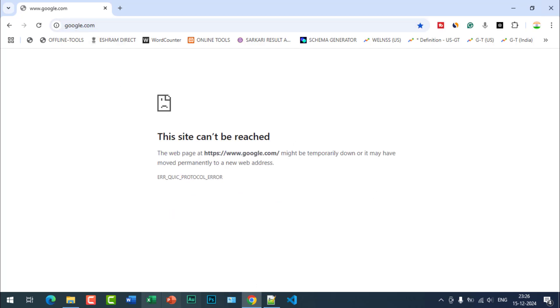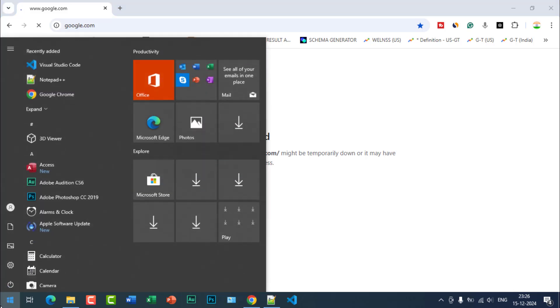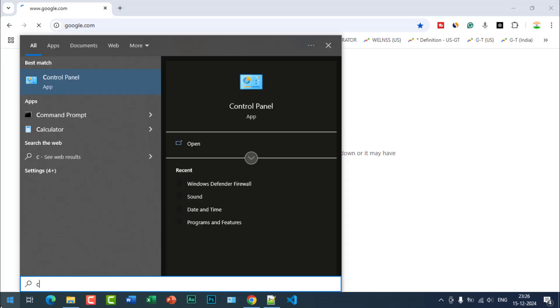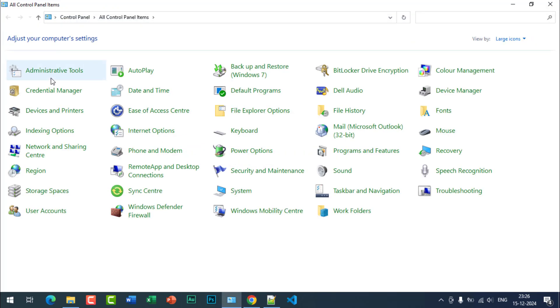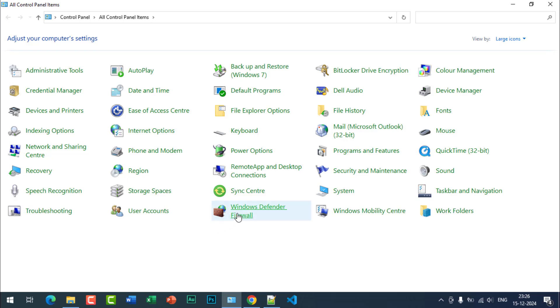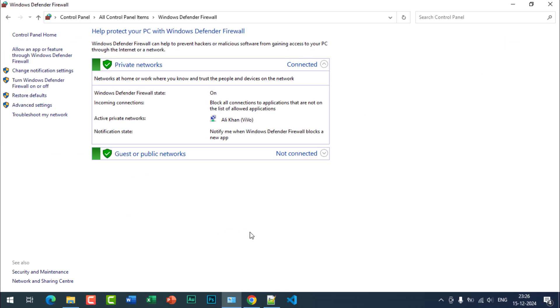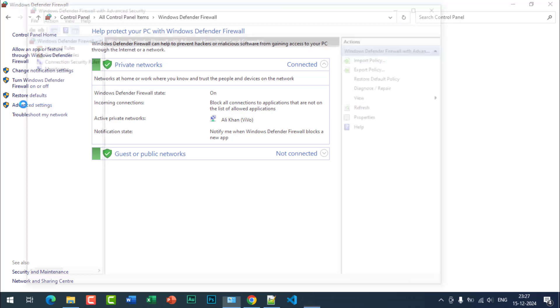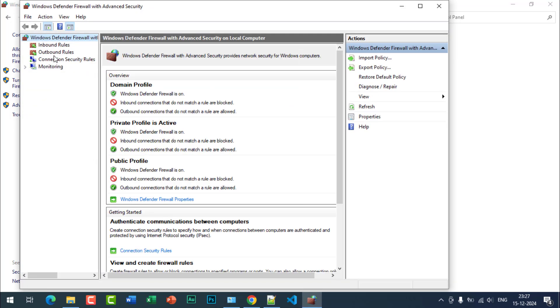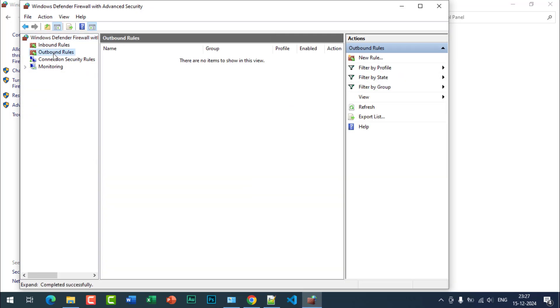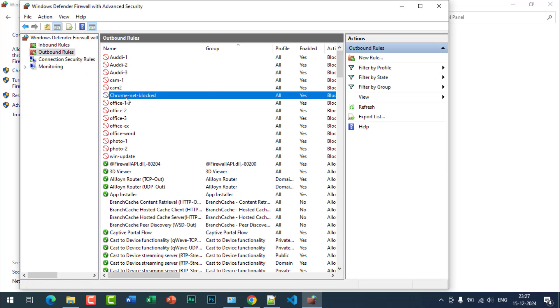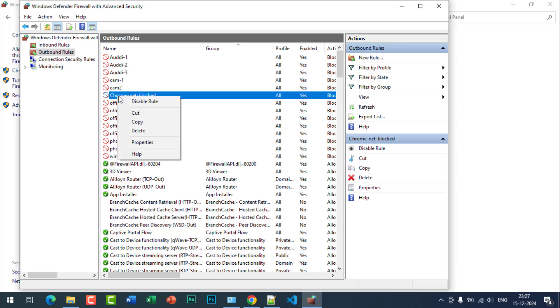Whenever you want to enable this again, just go to Control Panel, click on Windows Defender Firewall, Advanced Settings, Outbound Rules, and just delete these rules or you can disable the rule.